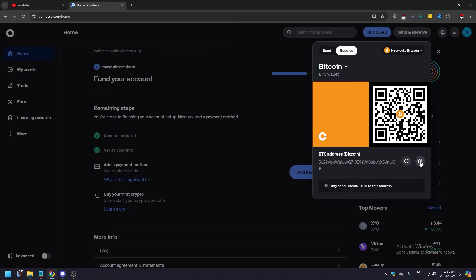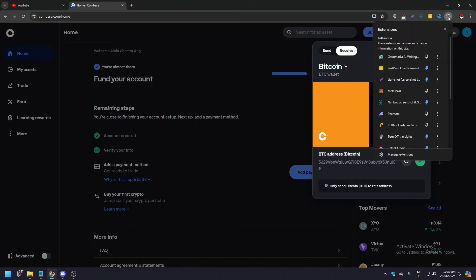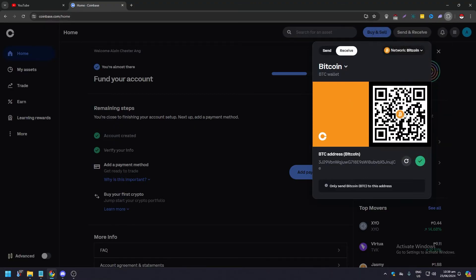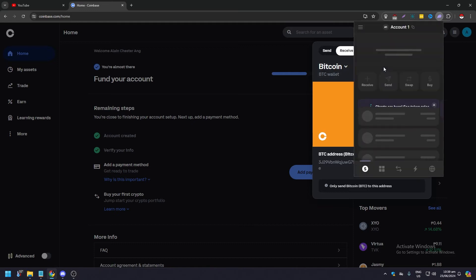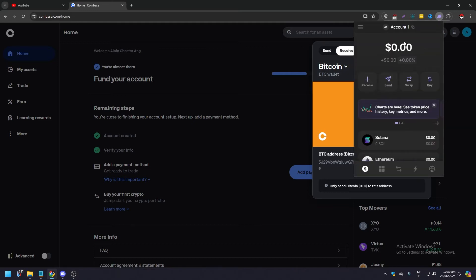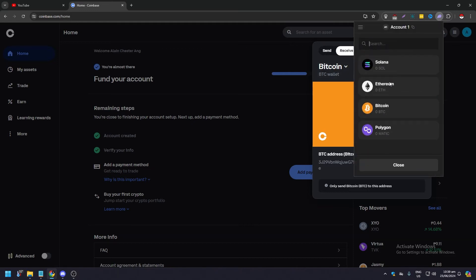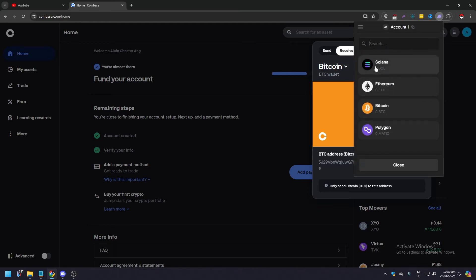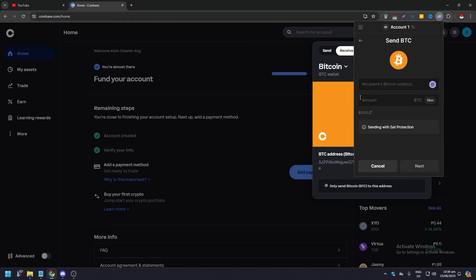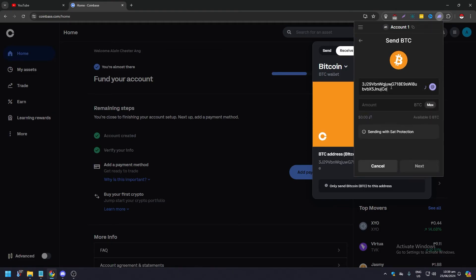Afterwards, go back to Phantom again. Go back to Send, click on Bitcoin, and since we're using a Bitcoin recipient's address, just paste it here.